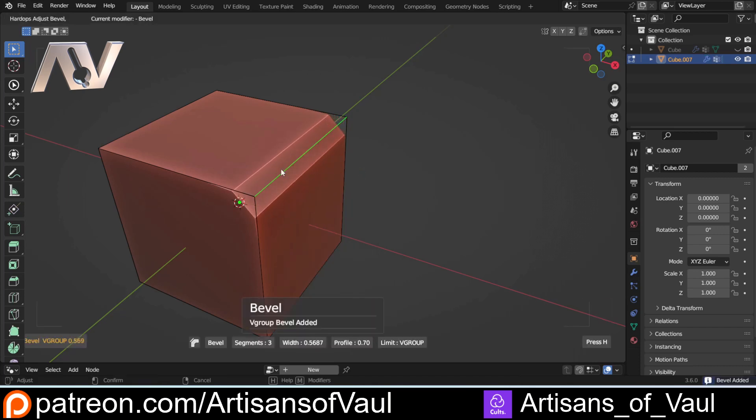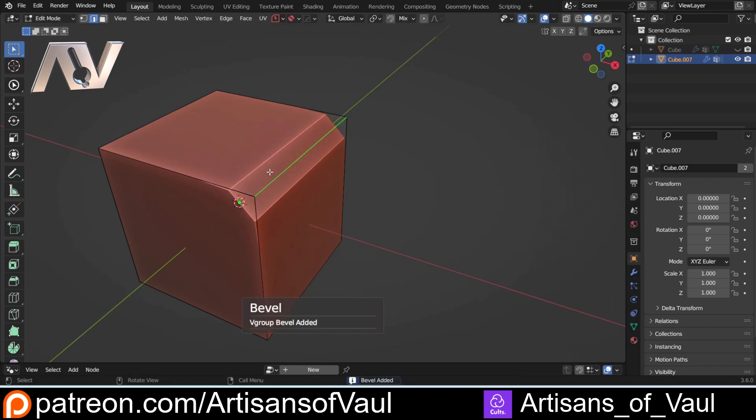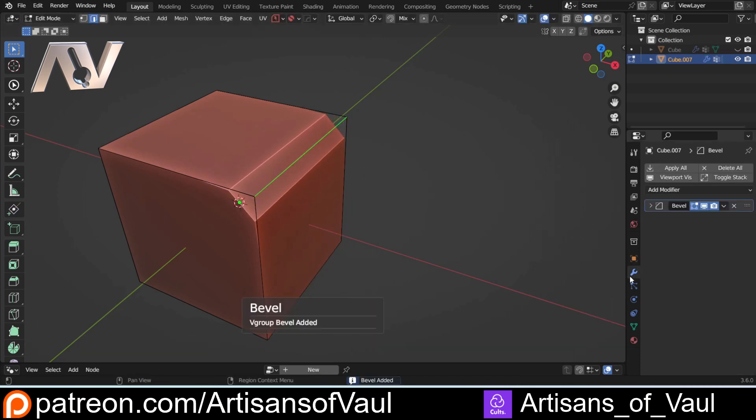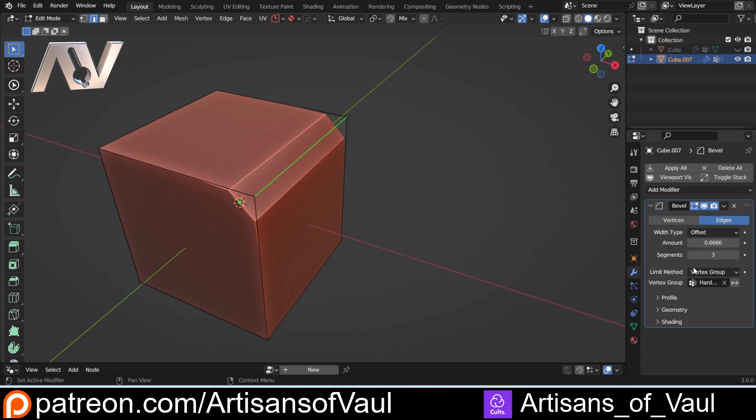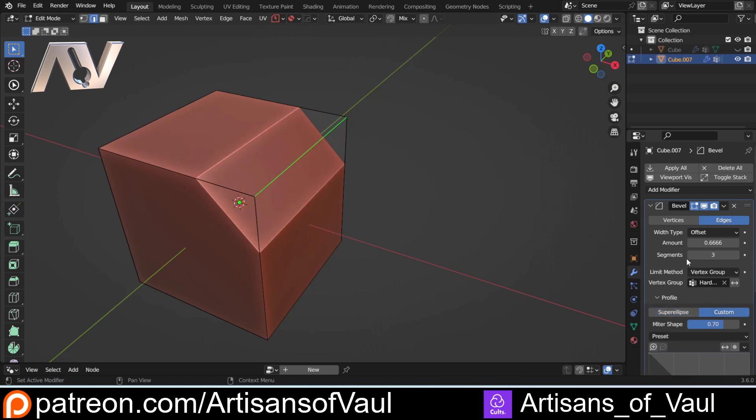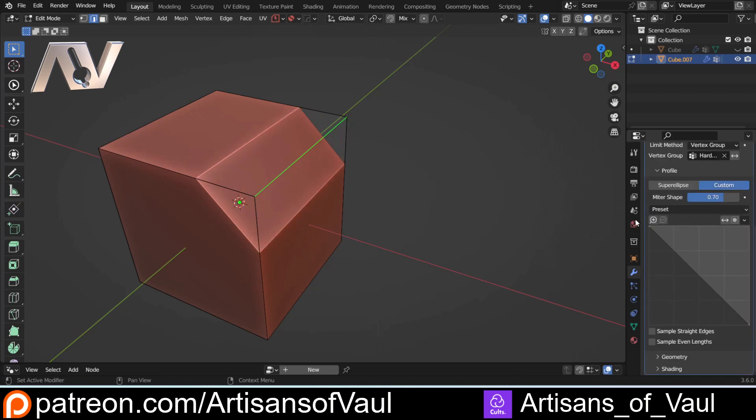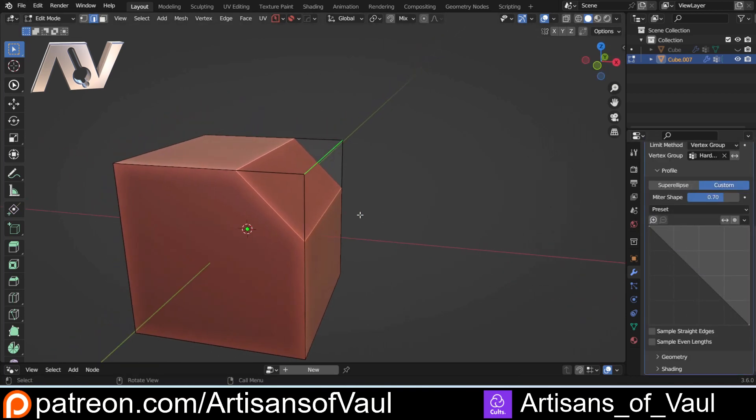That brings in our bevel, and this time it's as a bevel modifier, but we have exactly the same options we do when doing a normal bevel. We can go to profile, click custom, and we get the custom option here. Now the big negative of this technique is that it only works with certain types, and that is using the vector handle.